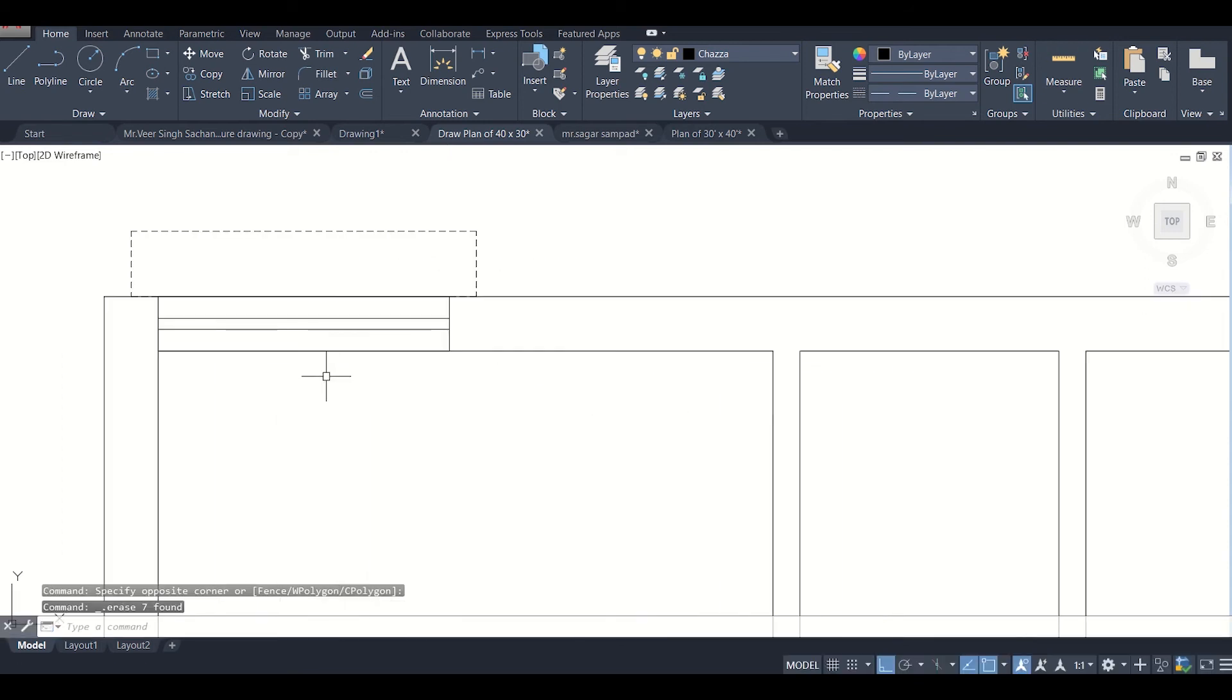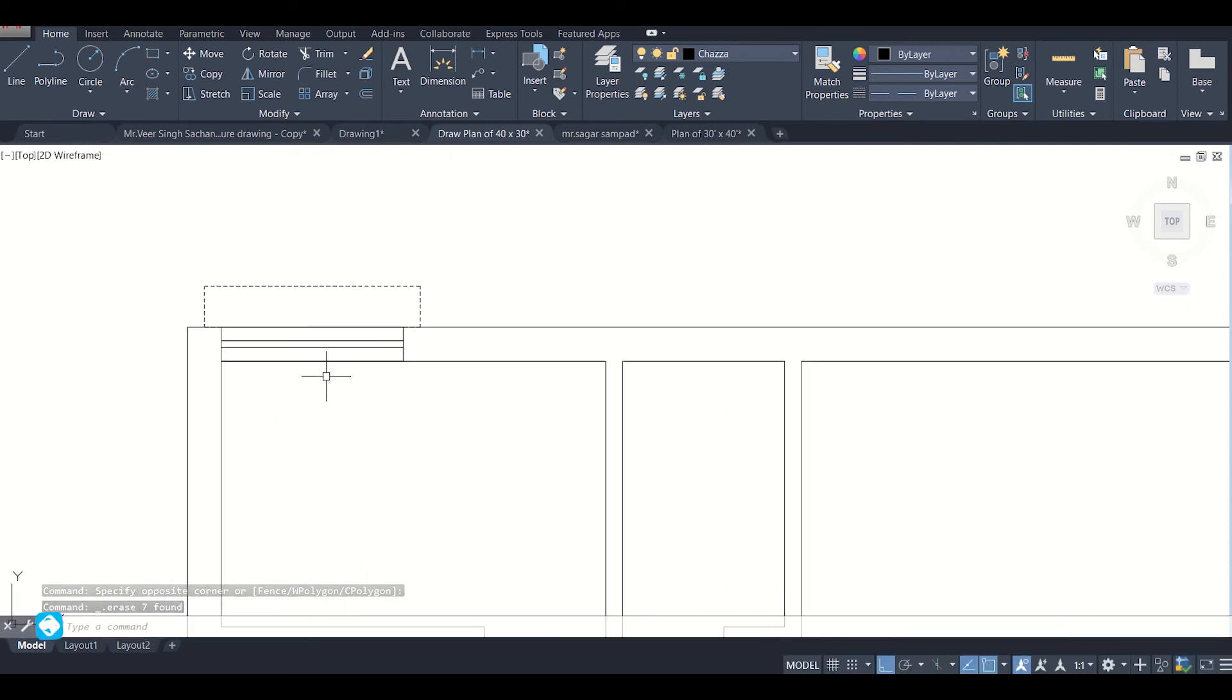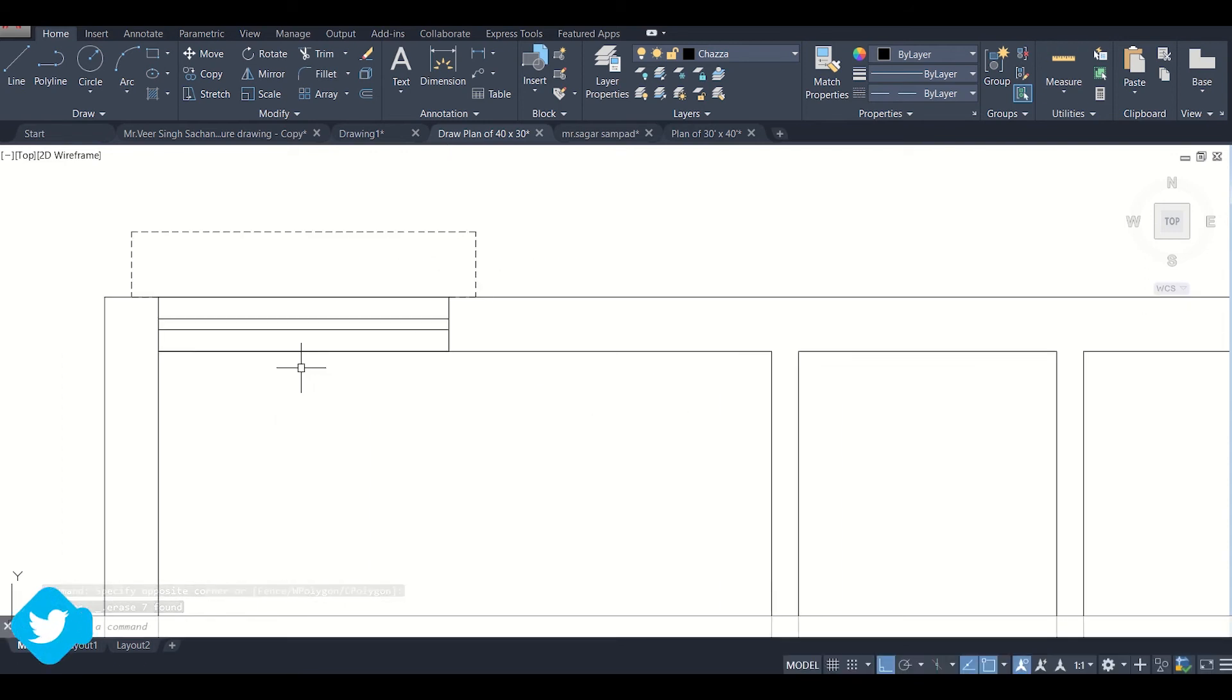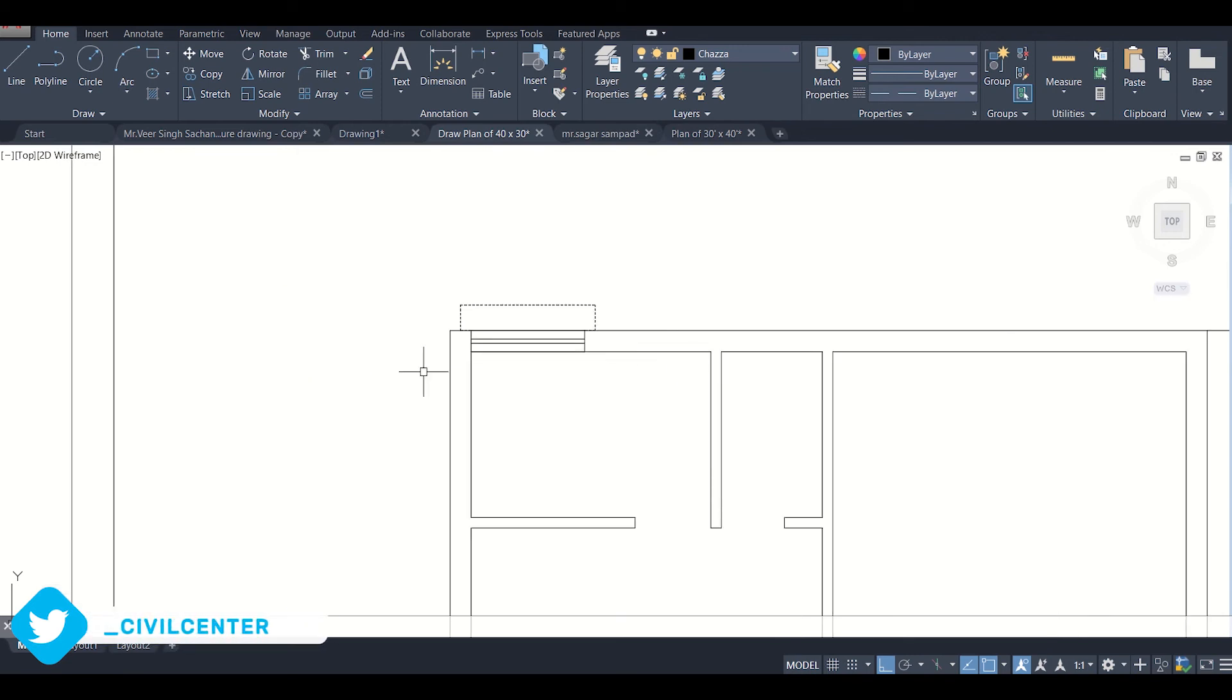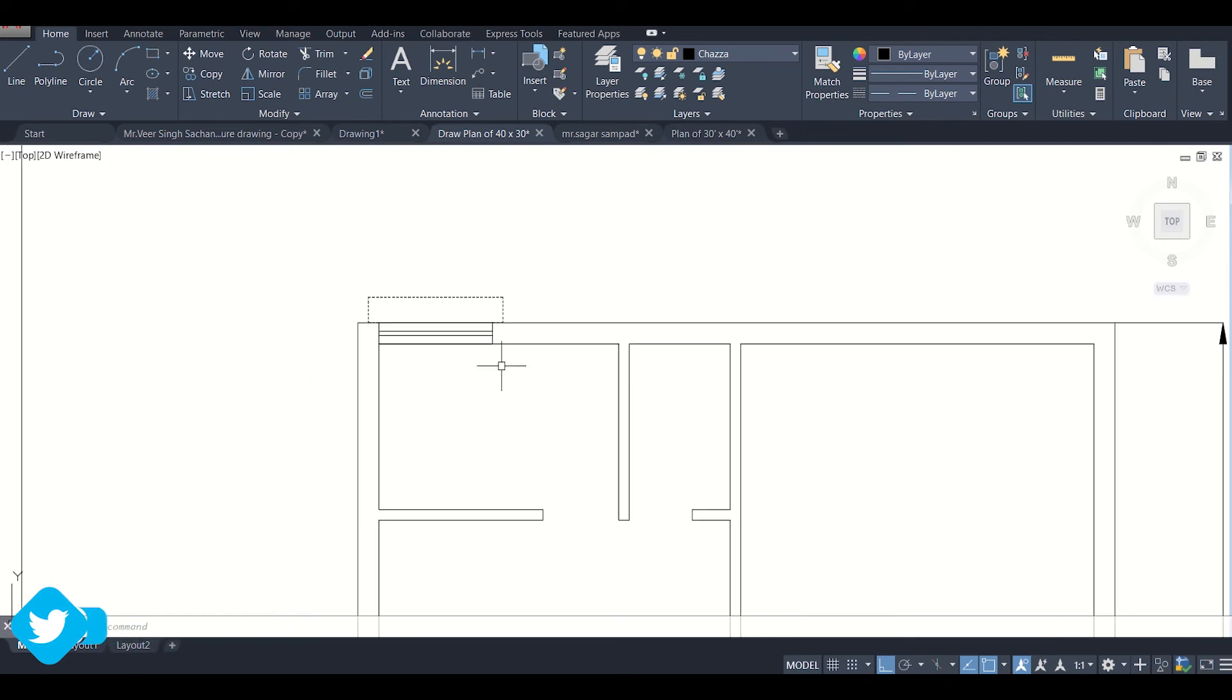After this window has been placed, we need to bring the window at the center of this panel. So how to do this?